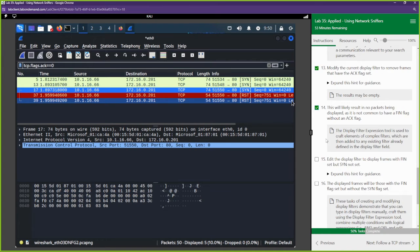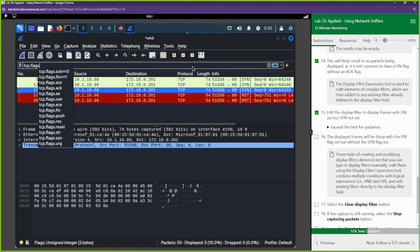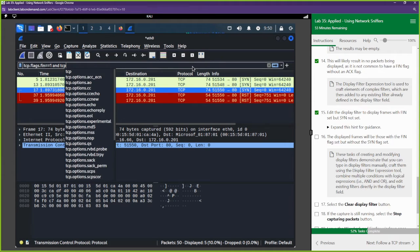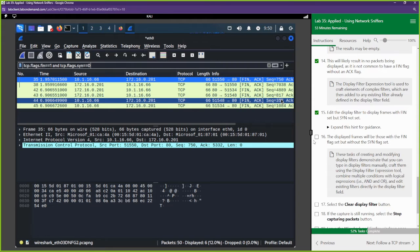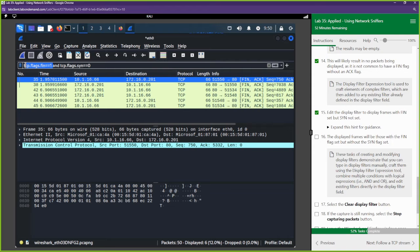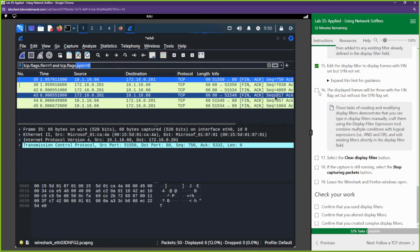Edit the display filter to display frames with FIN but not SYN set. We want 'tcp.flags.fin == 1 and tcp.flags.syn == 0'. This shows us packets that have the FIN flag set and the SYN flag not set.